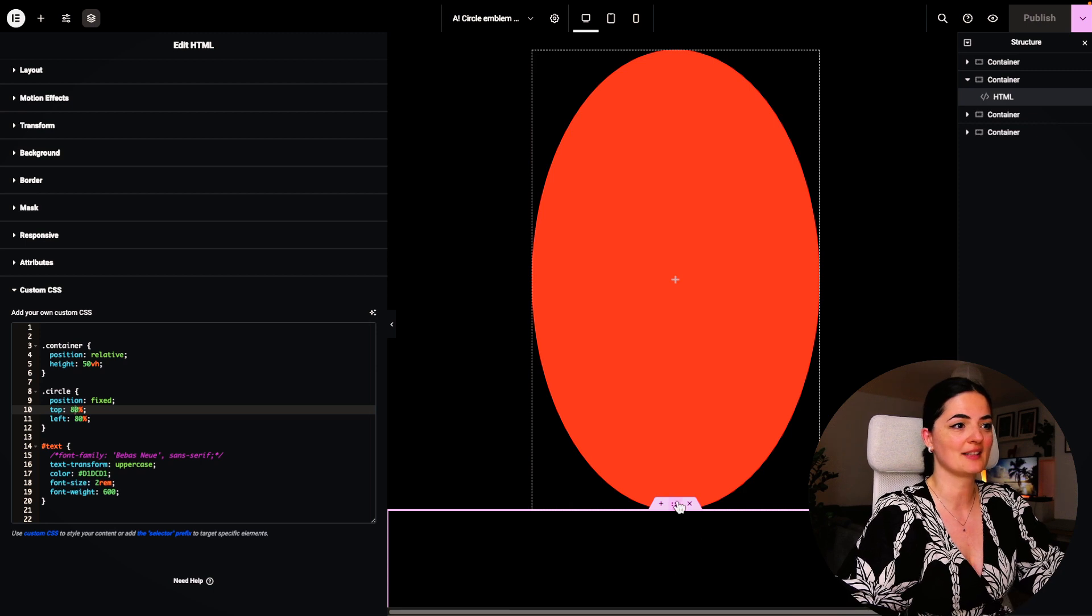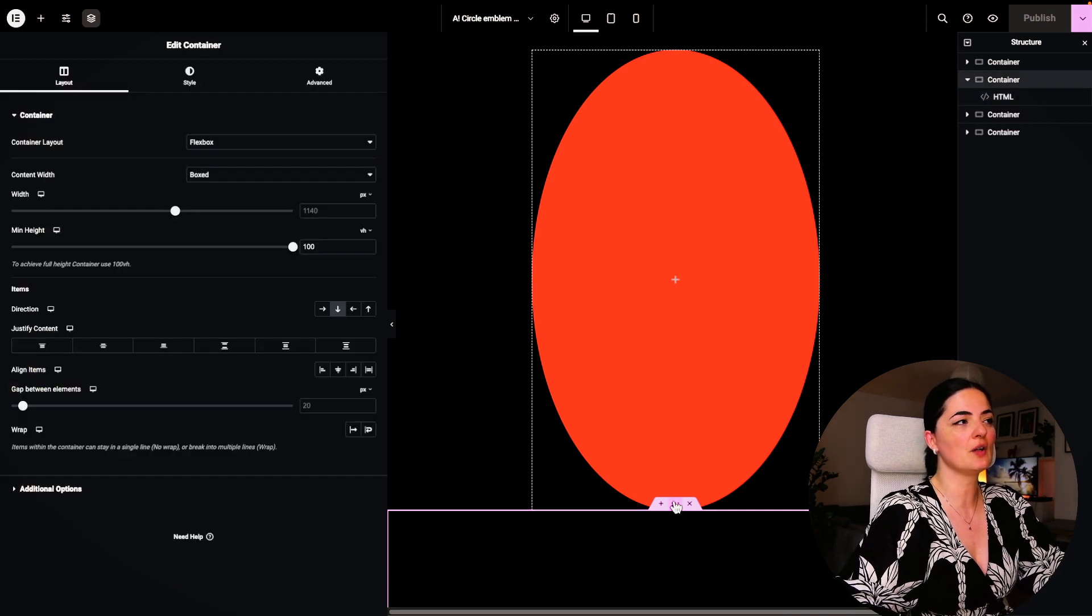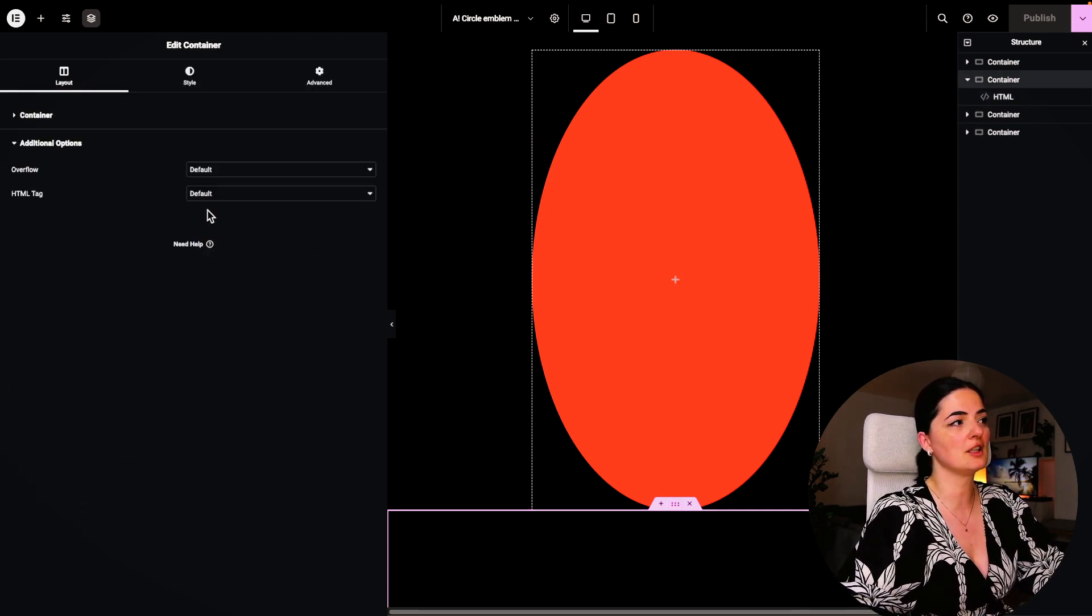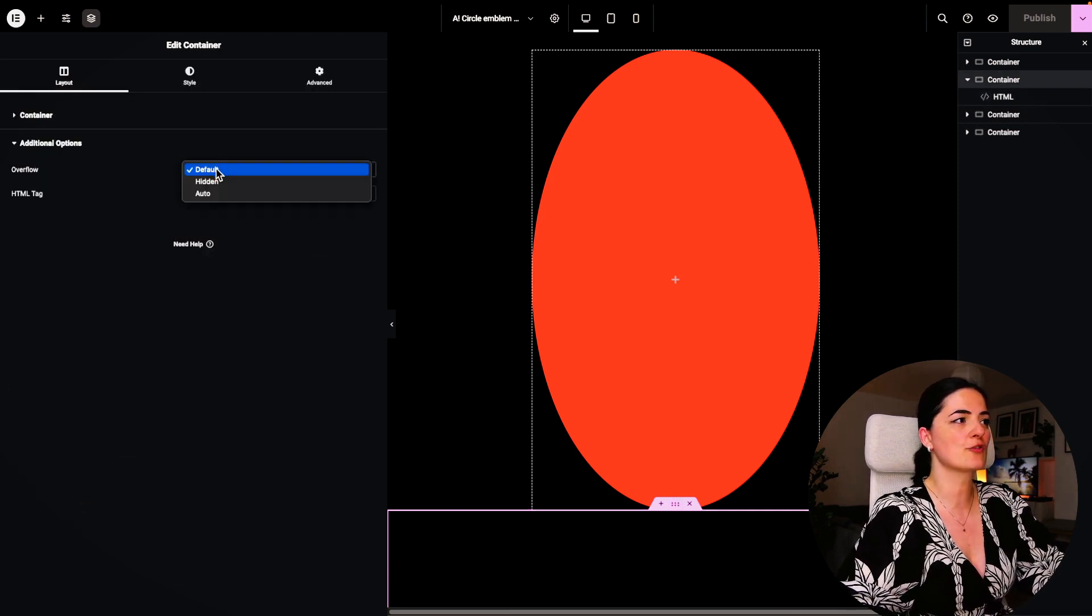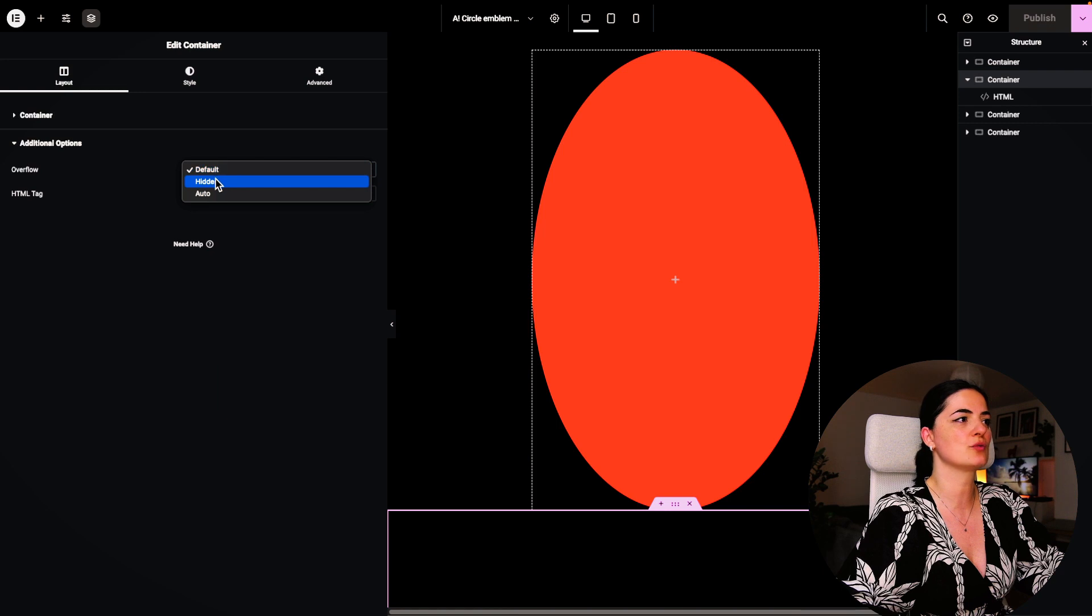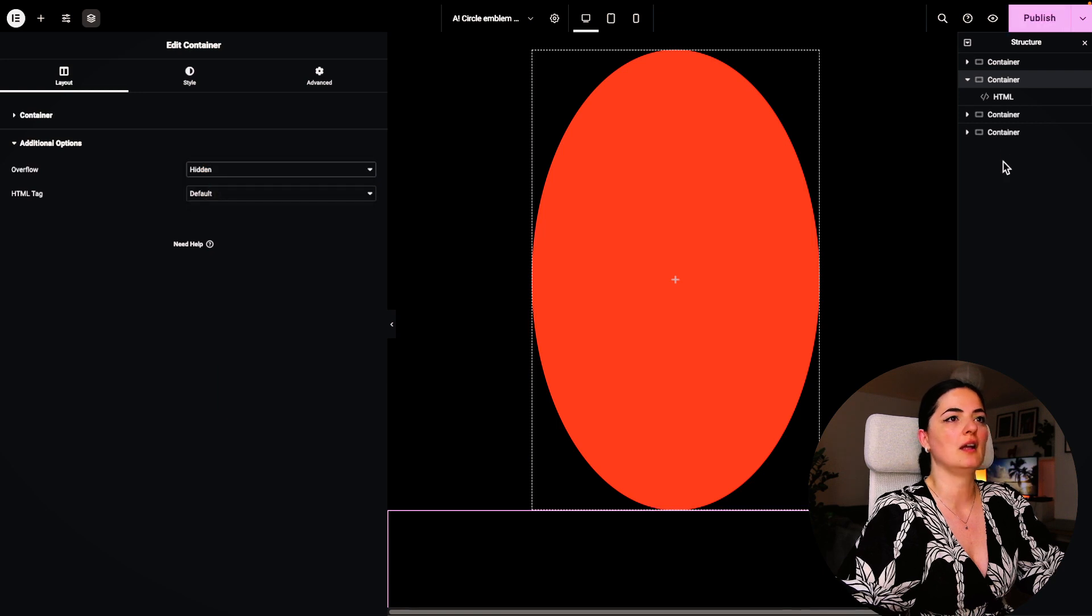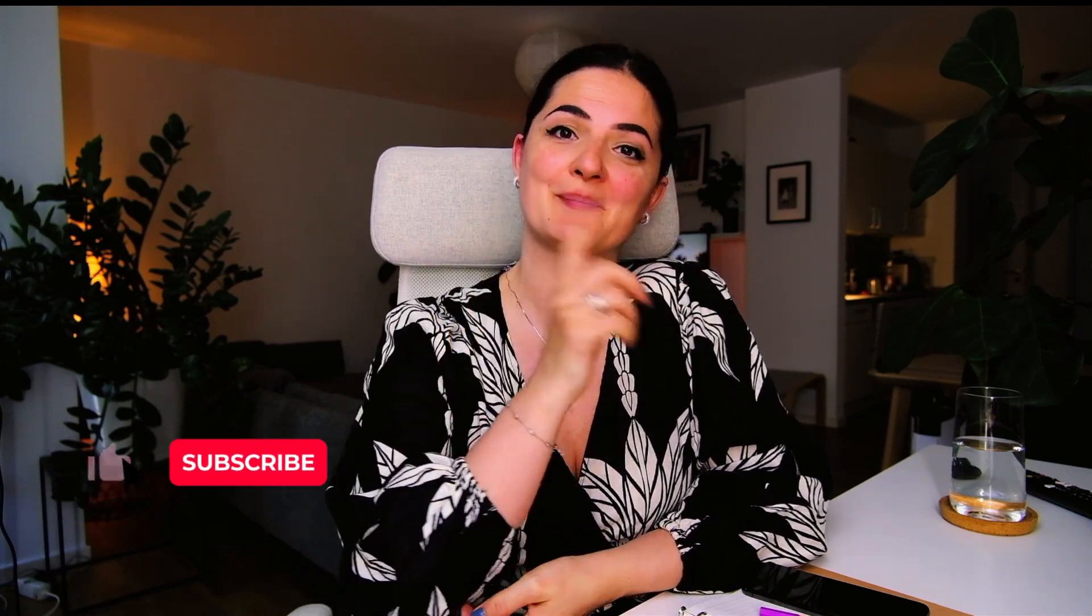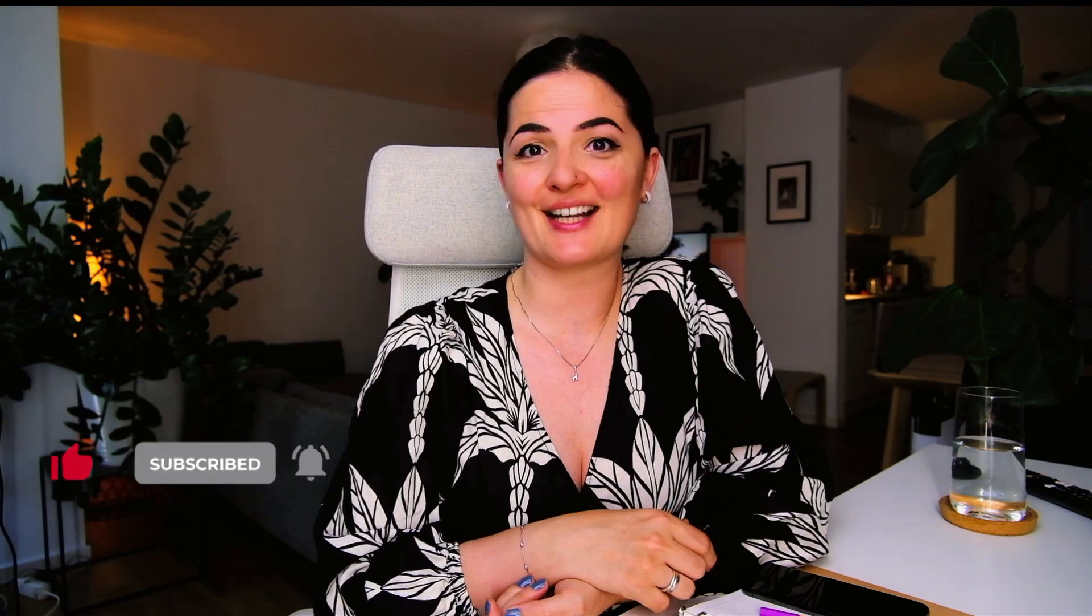If you have issues with the overflow, make sure that you turn this to hidden and it should be fine. If you'd like to see what else you can build with Elementor, watch this playlist here. And if you have gotten any value out of this video, please consider subscribing, liking and sharing this video. And I'll see you next time.